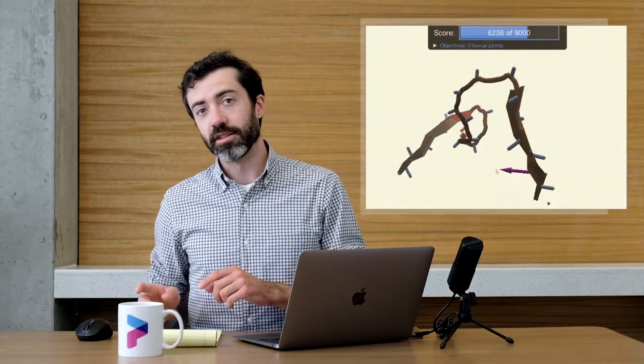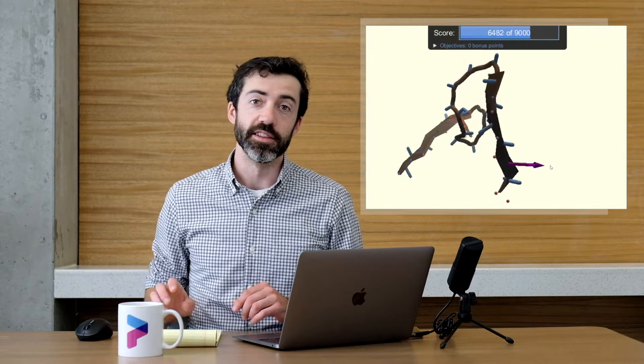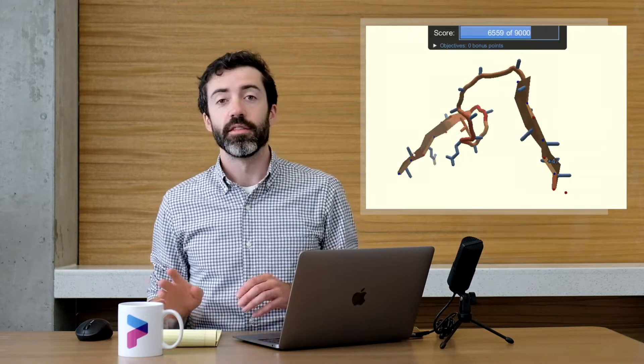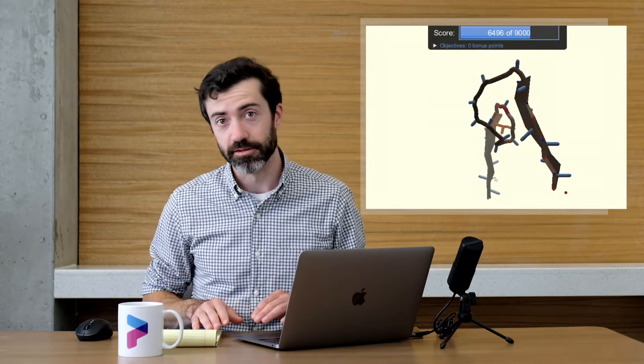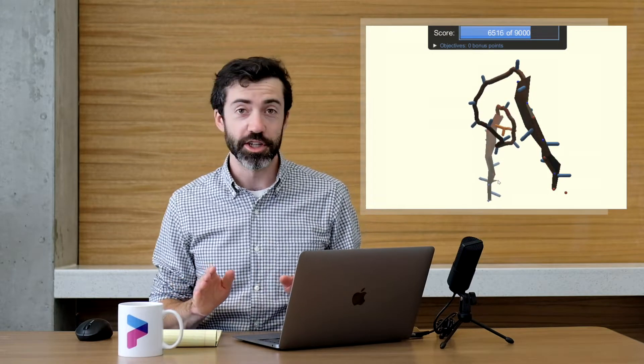In Education Mode, you'll start by learning about the 20 amino acids and the basics of protein structure. Then, you'll learn more about some of the essential mechanics in Foldit, such as wiggle and shake. The final puzzles show how protein design can be used to fight viruses that cause COVID-19, HIV, or Ebola. And once you've completed Education Mode, you'll be much better equipped to tackle our weekly science puzzles, which is where the real research happens.